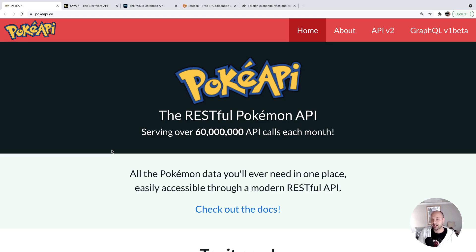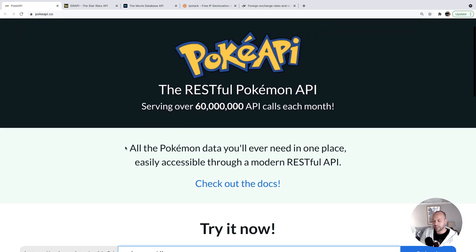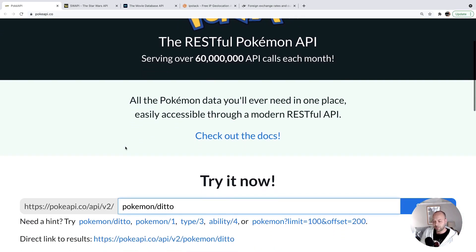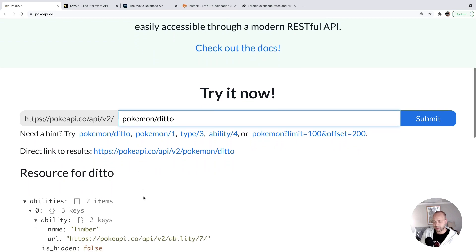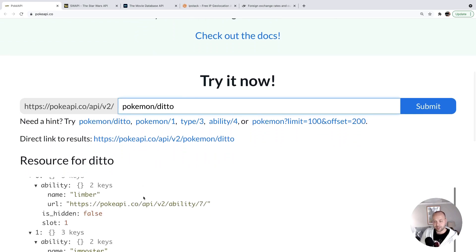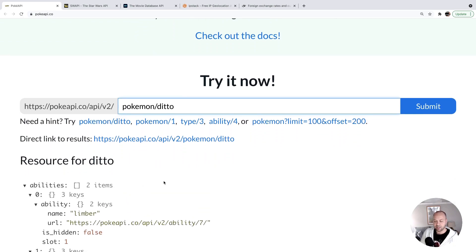The first one we're going to look at, you may have already heard of it, is the Pokemon API. Basically, it's a REST API for giving information about Pokemon. What I like about the Pokemon API is that it gives you some useful data to work with.